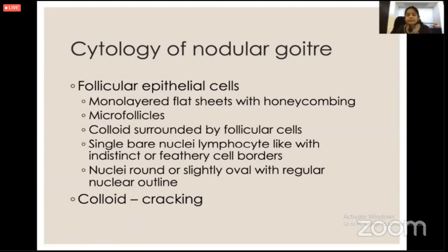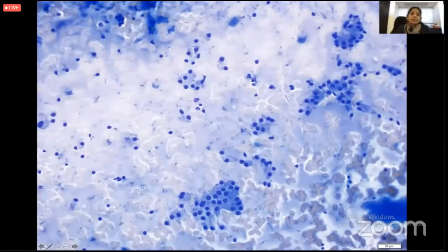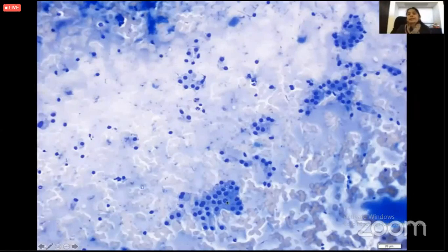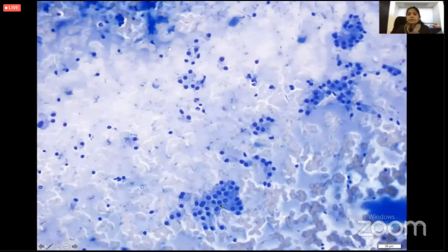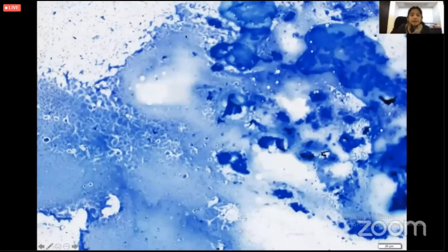In my benign sample, my criteria are epithelial cells versus colloid. I need colloid in the background with a cracking effect. There should be follicular cells that are flat, monolayered, and in a honeycombing fashion — all round and oval in shape — with some single bare nuclei in the background and quite regular nuclear outlines. Flat sheets with cracking are important. Looking at a smear, the cracking effect is visible, with thinner colloid blending with thicker colloid and blood at the periphery. The abundant colloid with flat sheets means I'm not basically worried. We just need seven to eight clusters for a diagnostic sample.